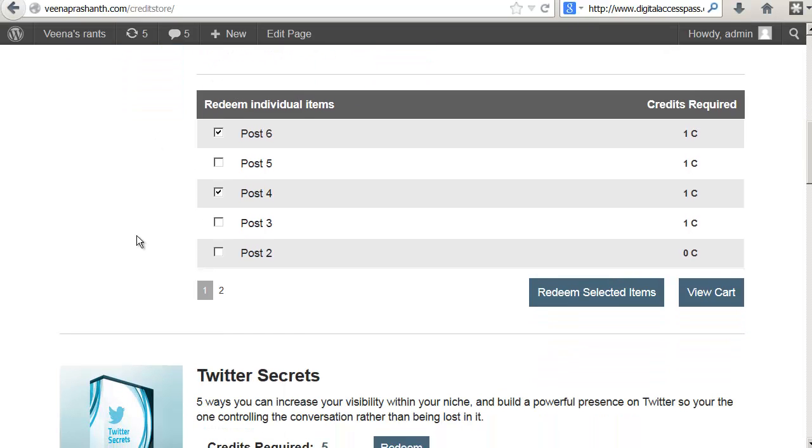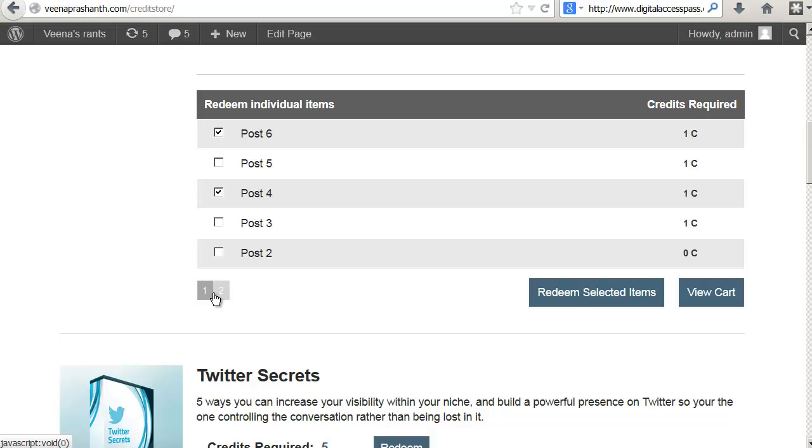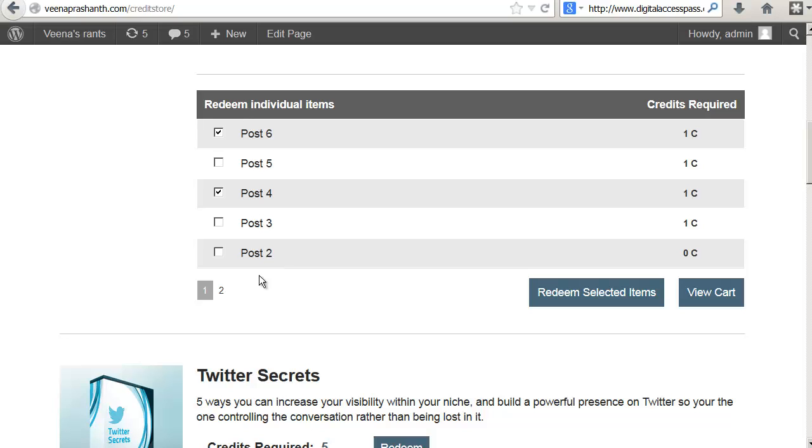You will also notice that you can split the individual items into multiple pages. This way it's easy on the eyes and it does not make the store look too crowded. You can configure how many items you want to show per page. Here I have configured five items to show per page. That's why you are seeing five posts on this page and the rest have moved over to the next page.